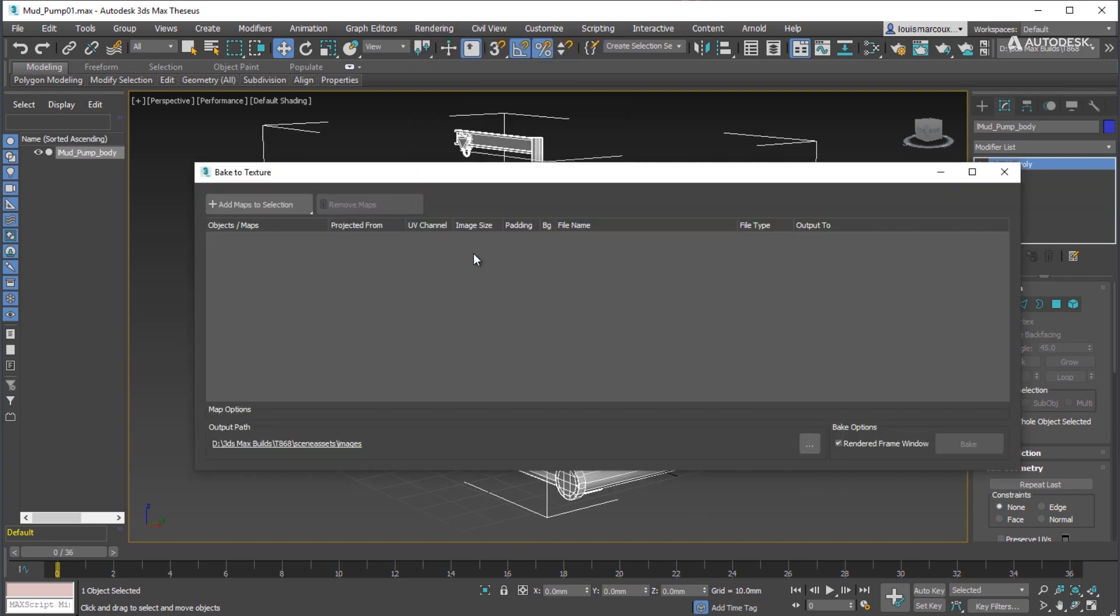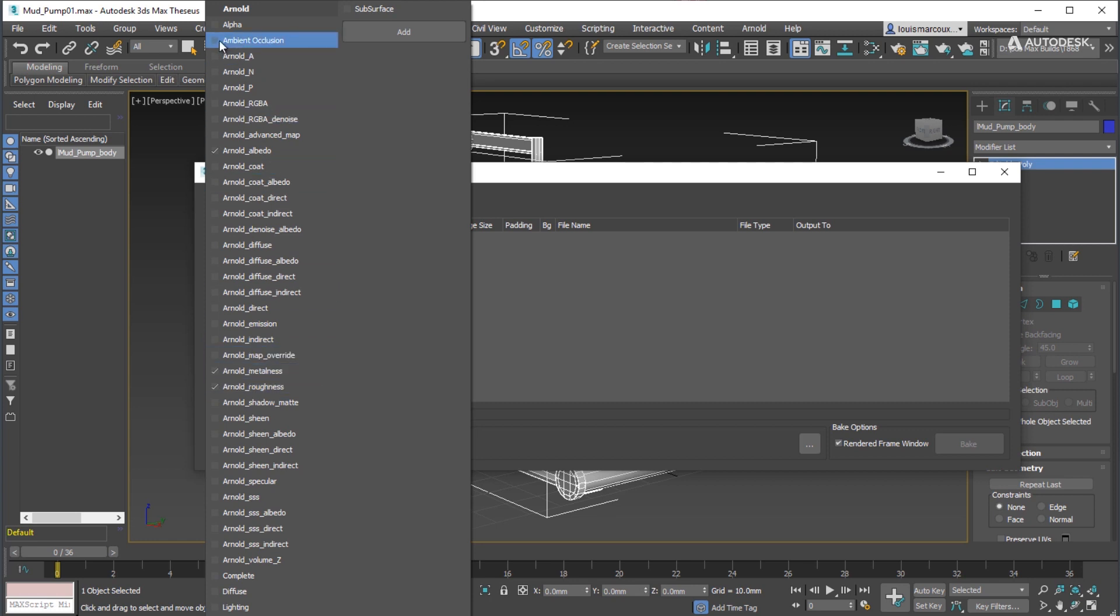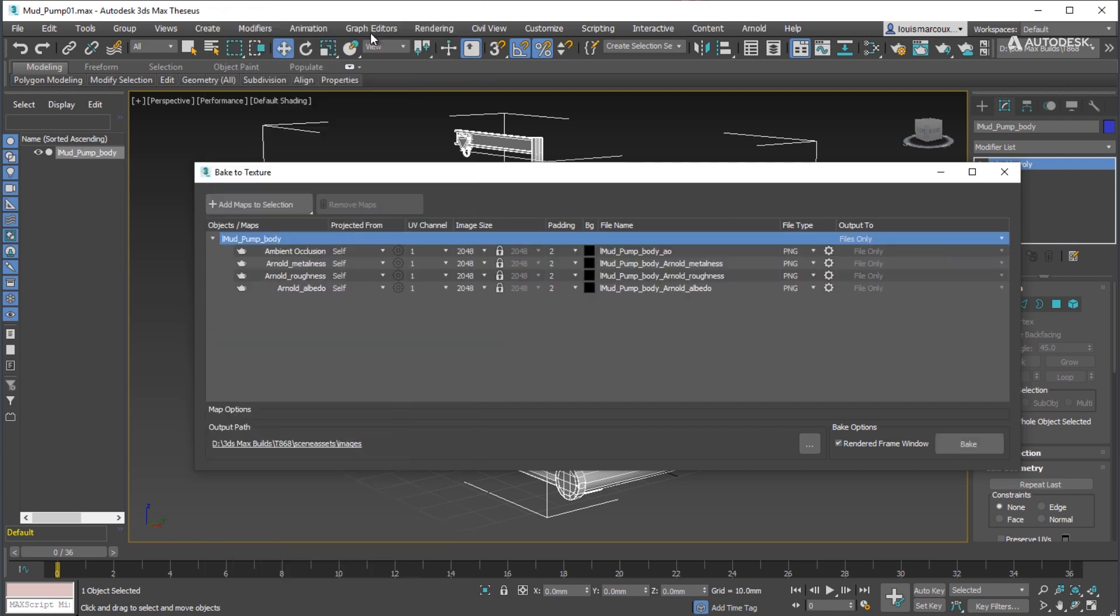Open the Bake to Texture dialog box. While the object is selected, add the maps that can create the PBR material: Arnold Albedo, Arnold Metalness, Arnold Roughness, and Ambient Occlusion.